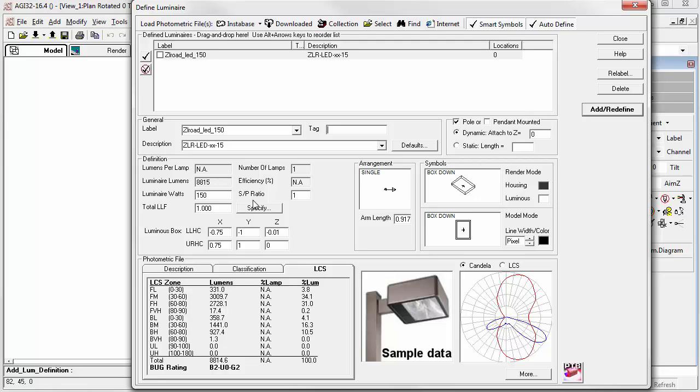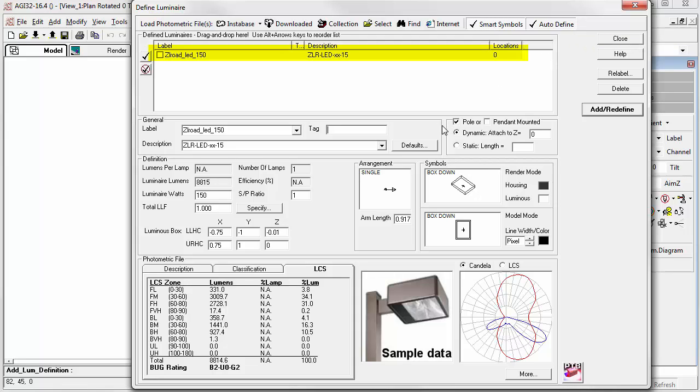If you're not satisfied with the symbols offered or AGI 32 doesn't provide a symbol selection, just click Cancel and the software will advance with a generic selection that you can change later. If Auto Define is enabled, the default once again, the luminaire is ready to use. However, you will most likely want to make some changes before leaving the Define dialog.